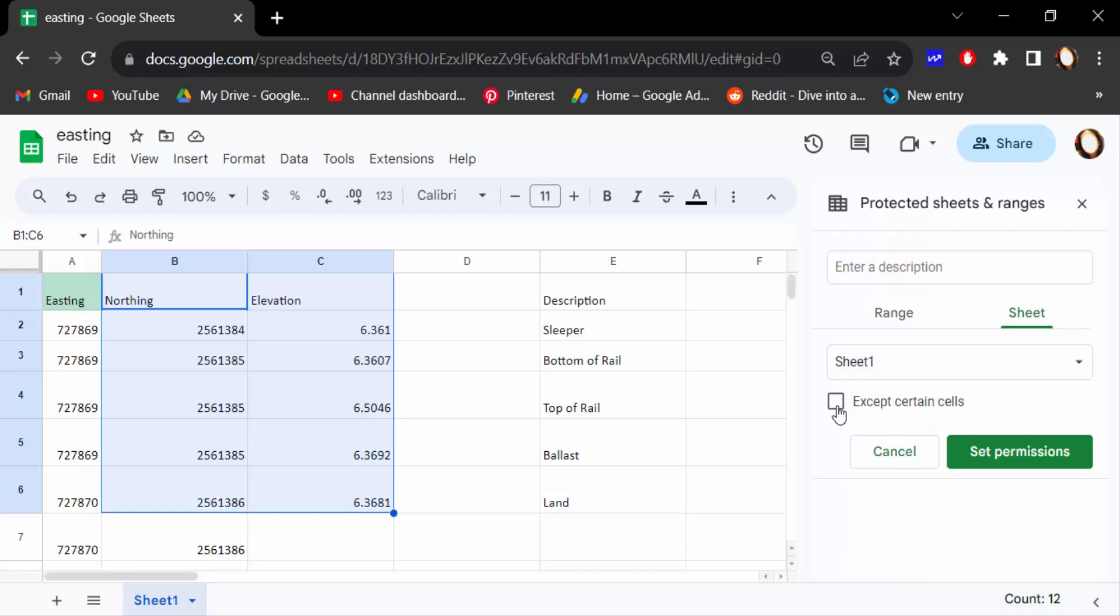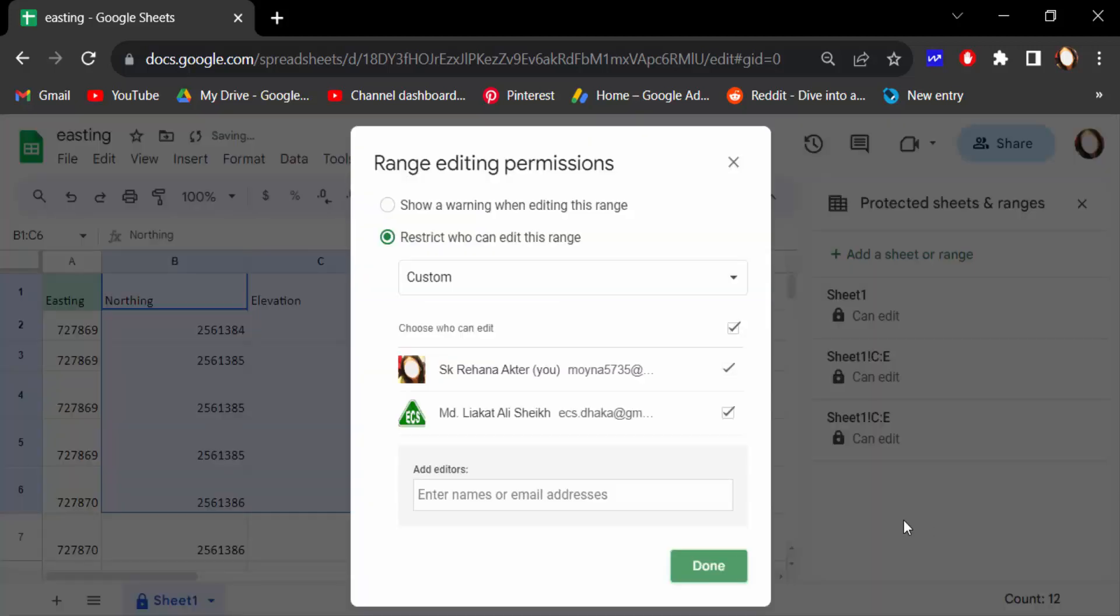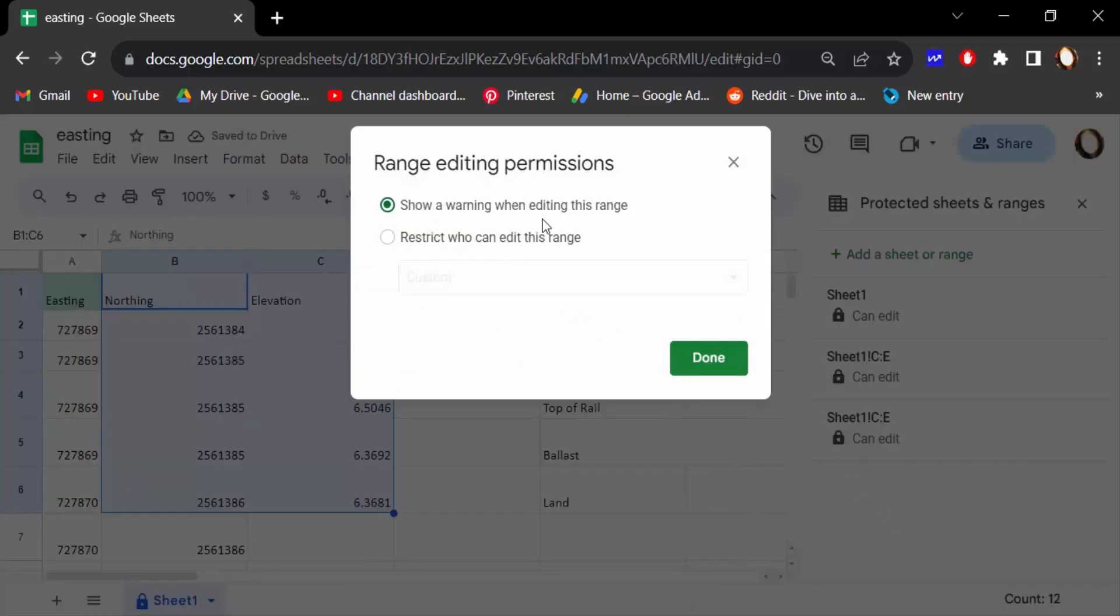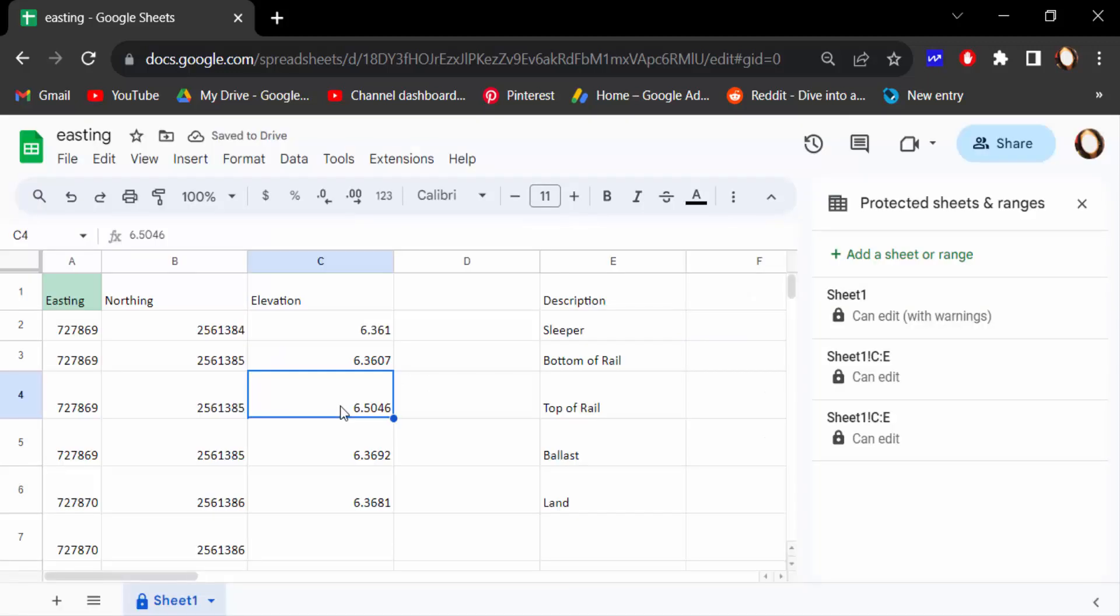And go to Set permissions. Now find two options: show a warning when you're editing this range. I click on this then press Done. Then you have to see what is going on. Type on here.